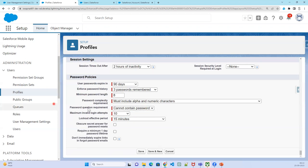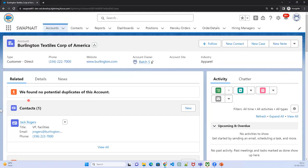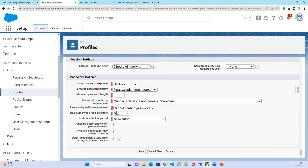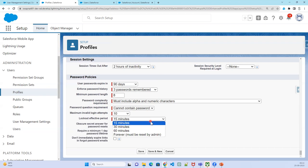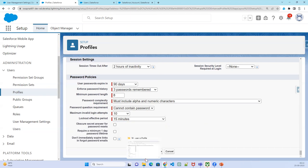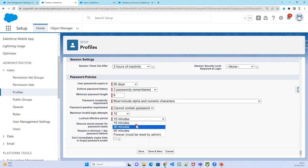You can also configure a security question requirement. For maximum invalid login attempts, the default is 10 — you can reduce it to three or five. After the set number of failed attempts, the account will be locked. The lock effective period is 15 minutes, and when locked, the user receives an email notification to try again after 15 minutes.